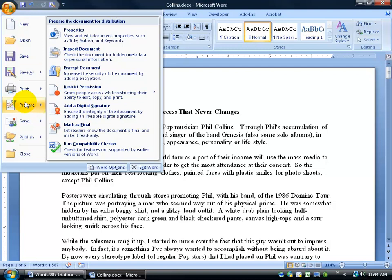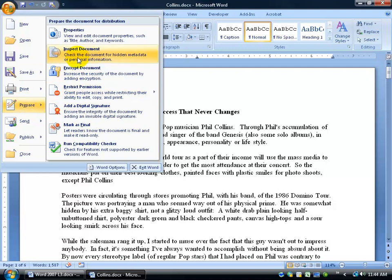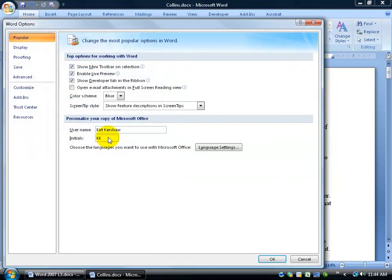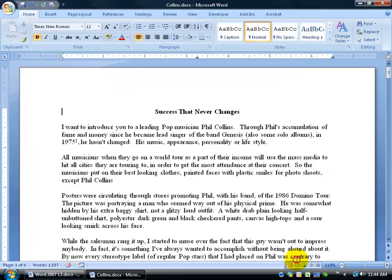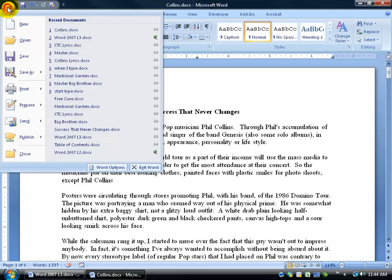So, what it does, you can see right here, it's going to check your document for any hidden metadata or personal information that ties me to the document as the author. Because by default, in the word options, it's going to add my name to any new document. But what if I didn't want it in there and I want to run that check? Well, we'll click cancel and we'll run it right now.